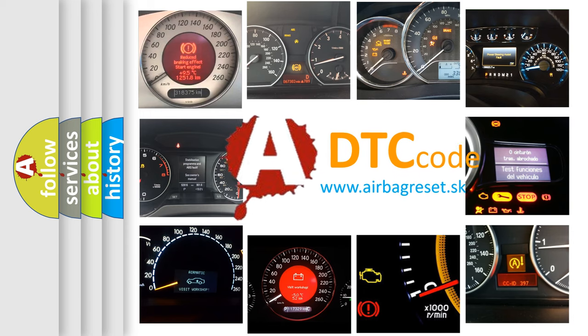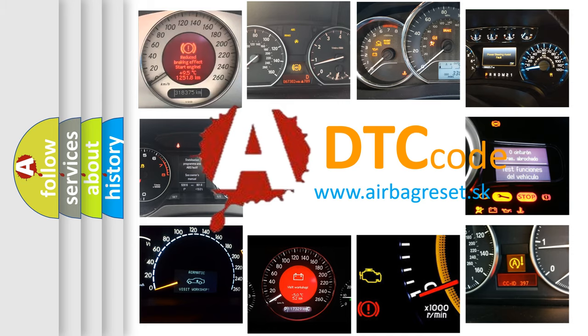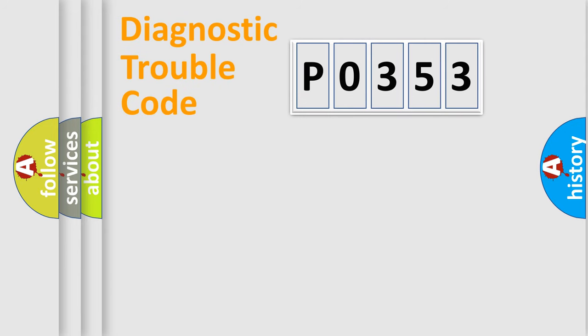What does P0353 mean, or how to correct this fault? Today we will find answers to these questions together. Let's do this.